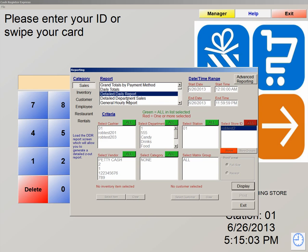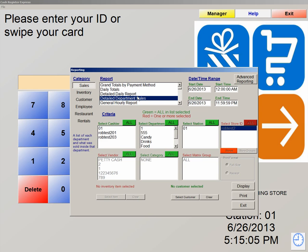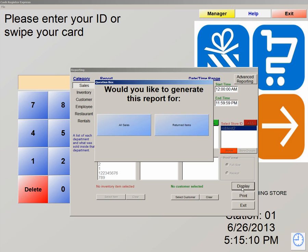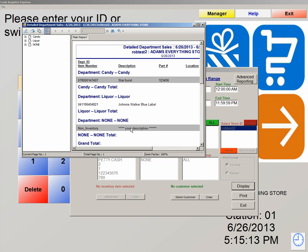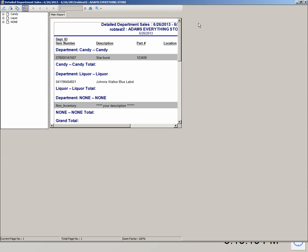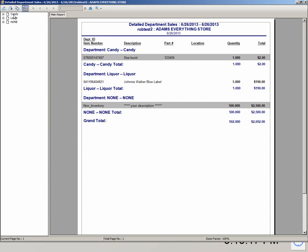The next report we're going to look at is your detailed department sales — this is your product mix report. It's a very detailed report. So if we hit display and select all sales, this will show us all of the departments that were sold out of. I have more than three departments in here, but it's only showing three because these are the only departments that I have sold products out of. You can also export this report if you need to.